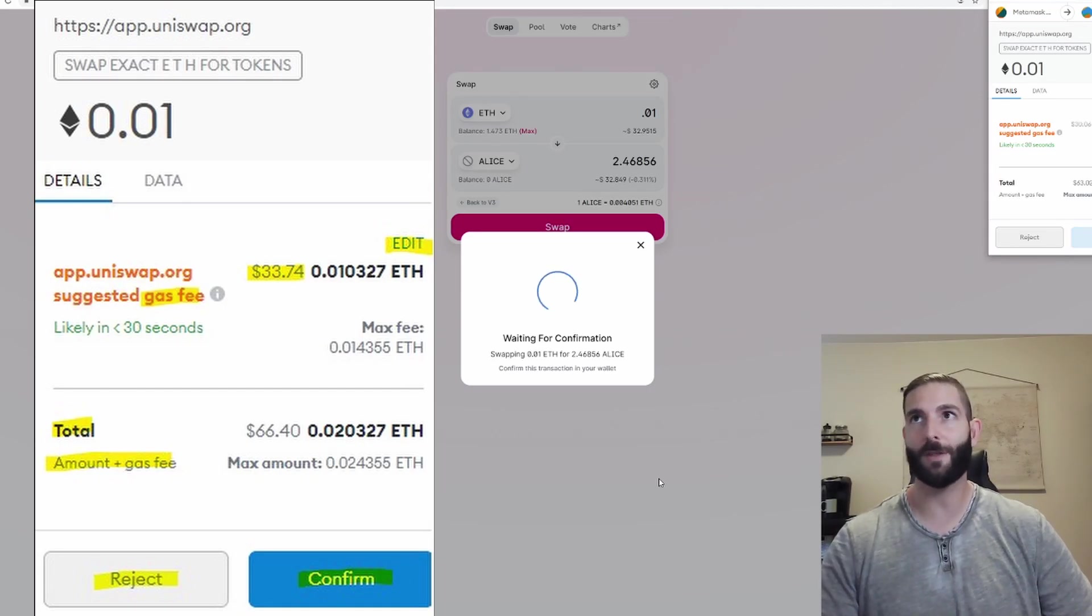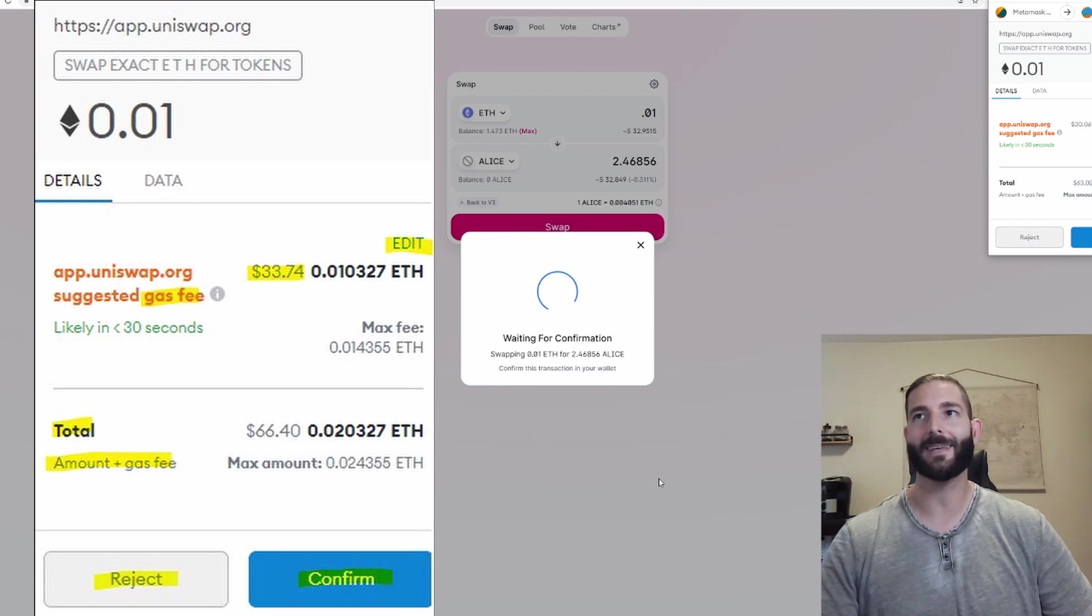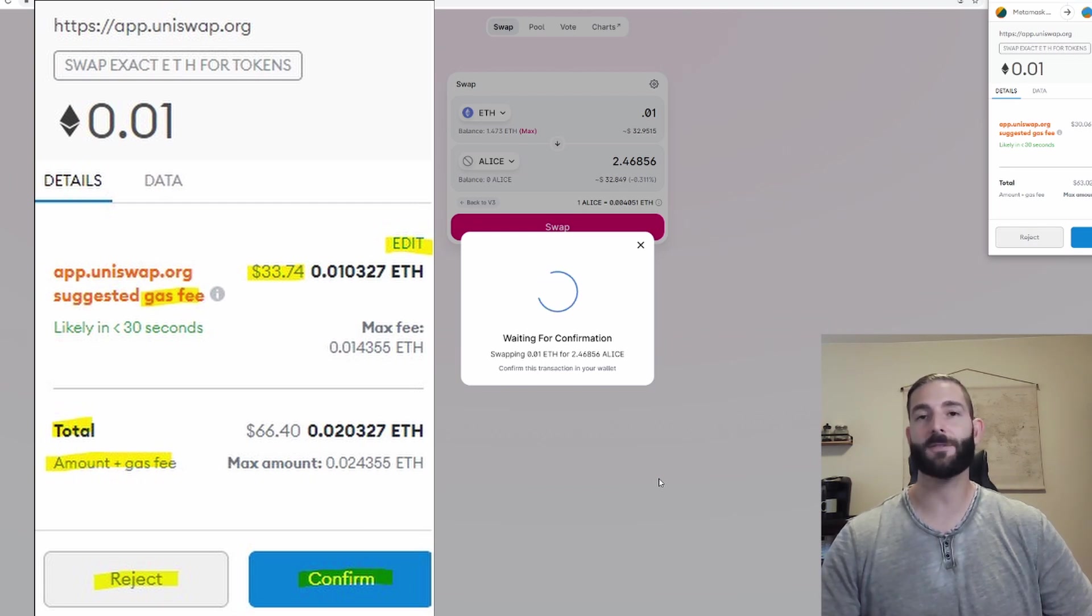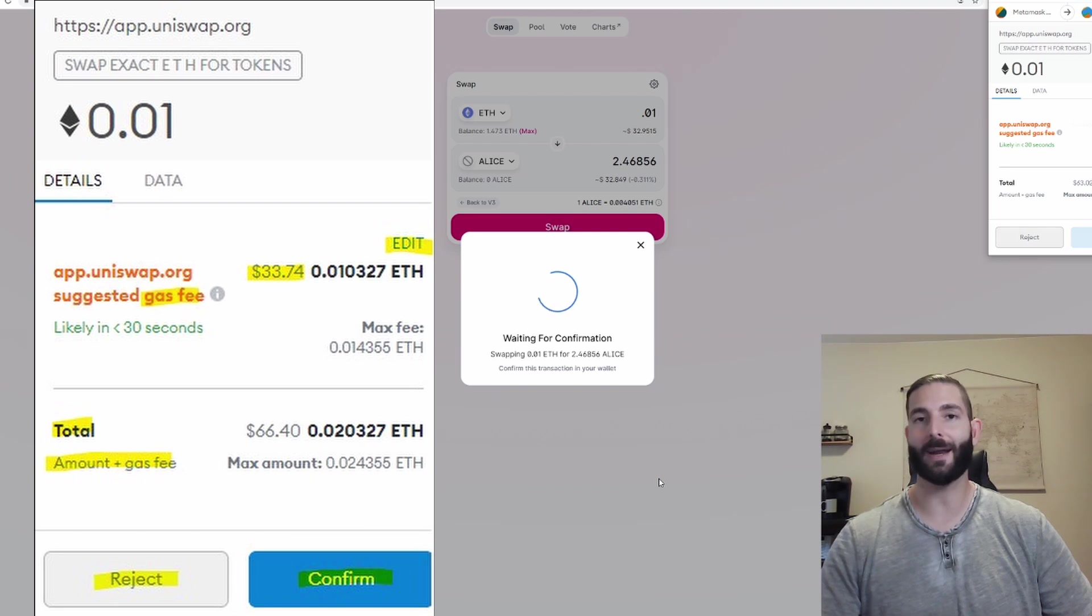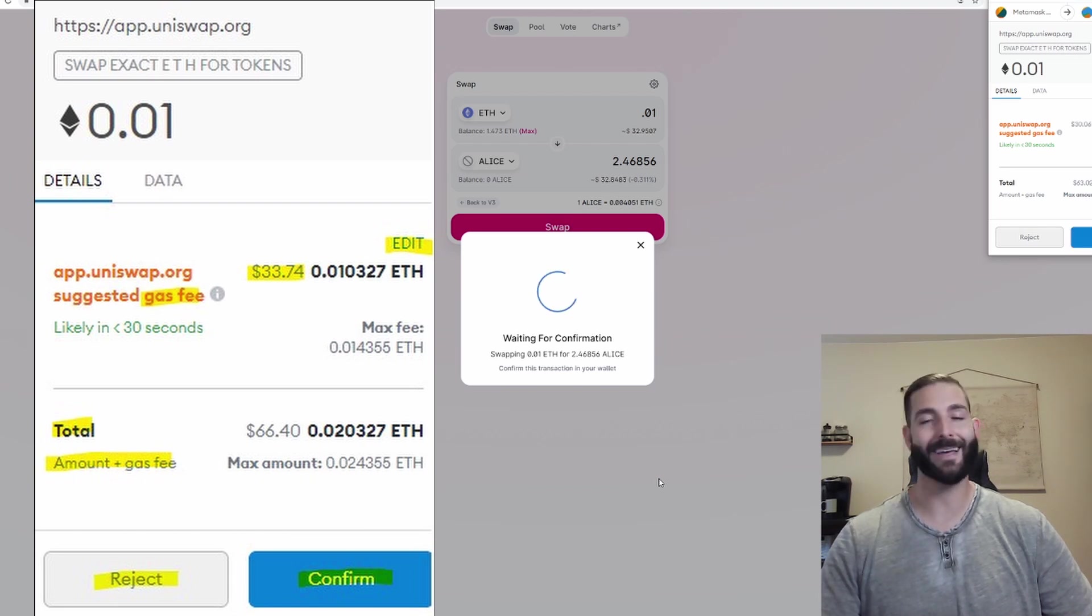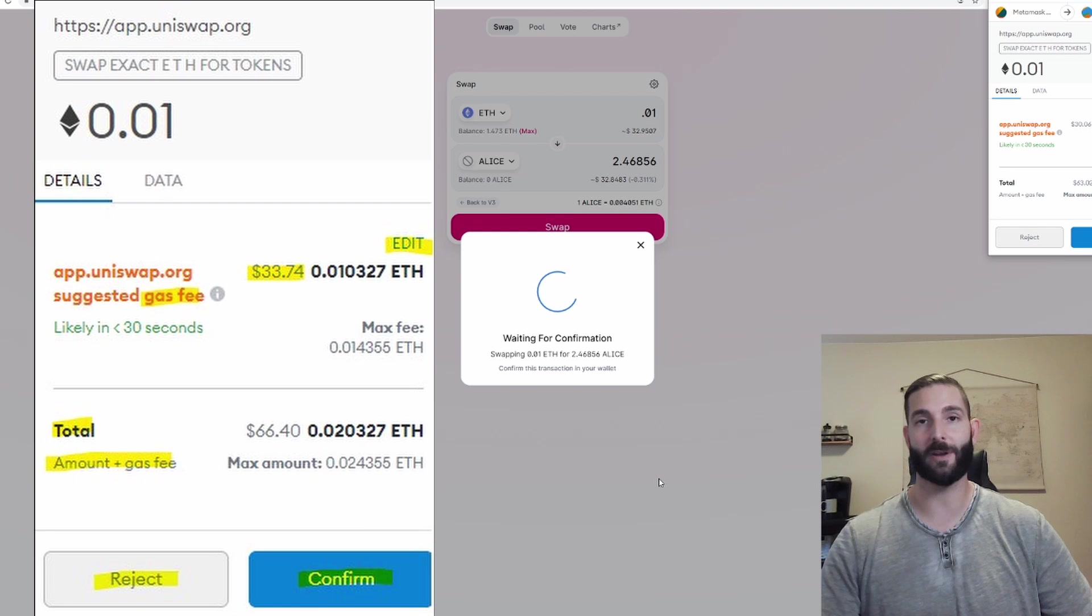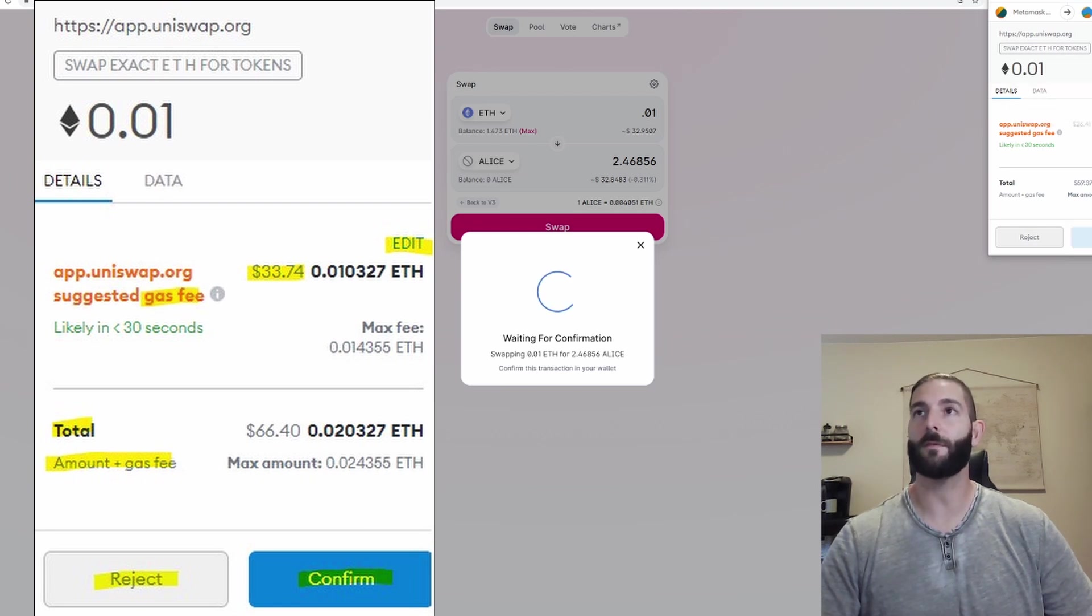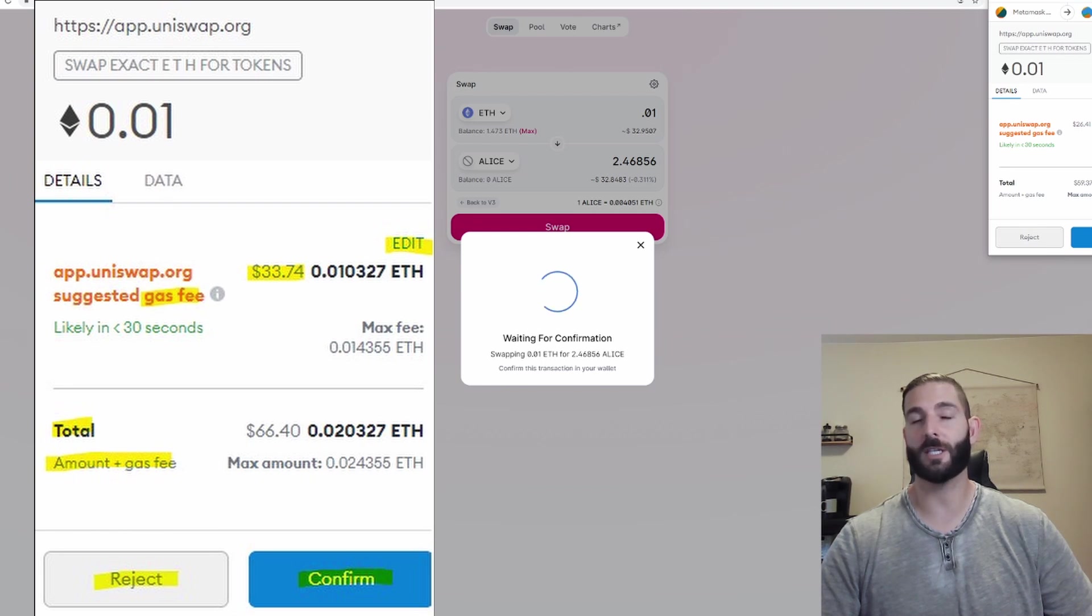Now this is the piece where people get hung up on because when you're using a wallet you see fees but you're not really thinking about gas and gas is what it costs to transact in the crypto world and gas fees go up or down depending on how many people are transacting at that time on Ethereum. So we can see even though it's $32 there would be roughly around $26 additional just to get this swap confirmed.